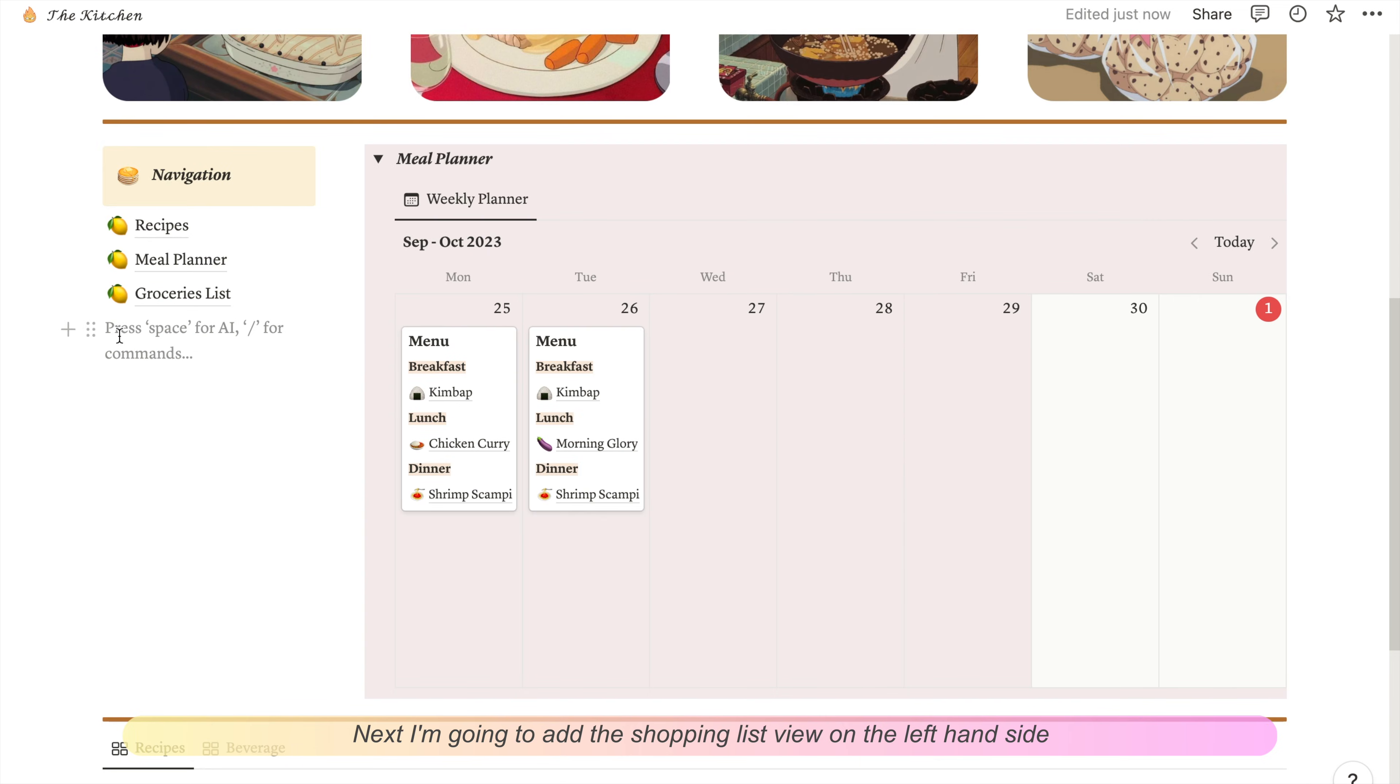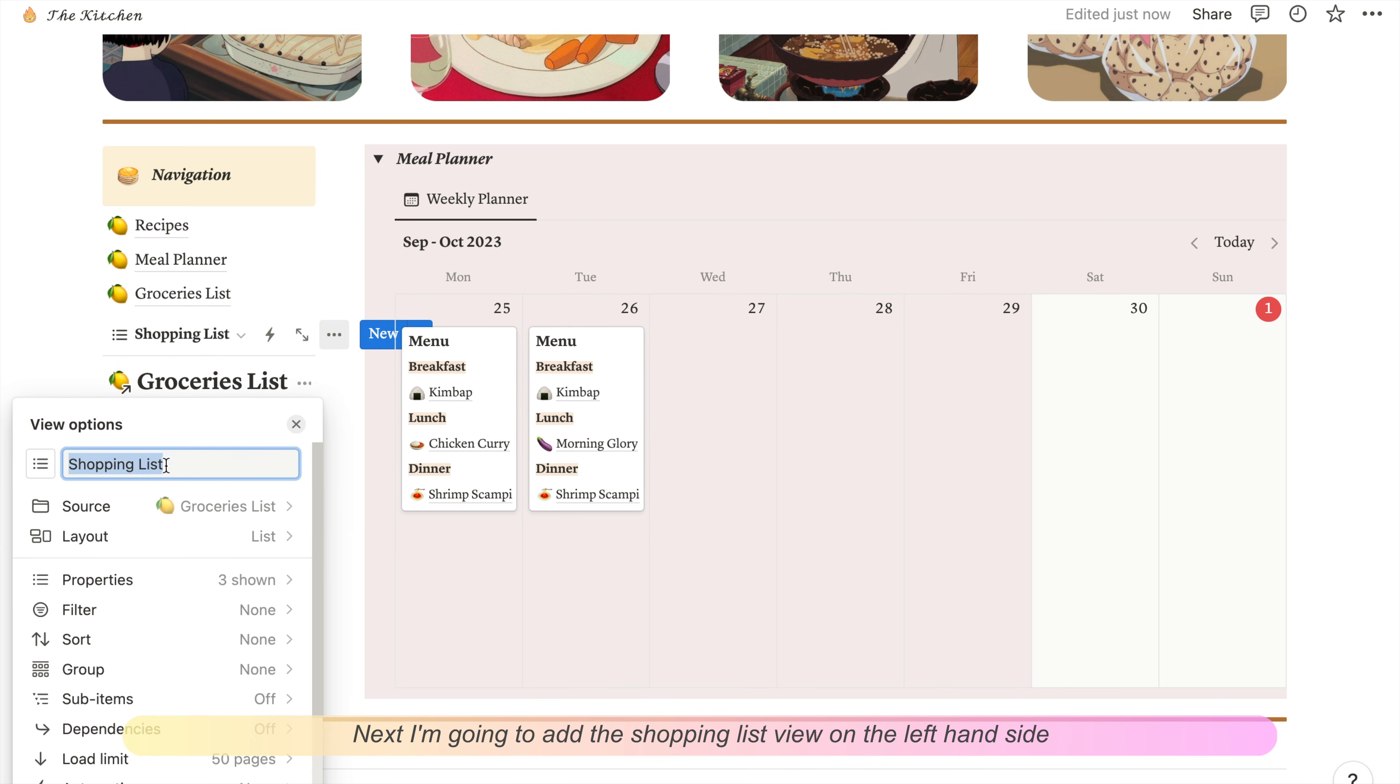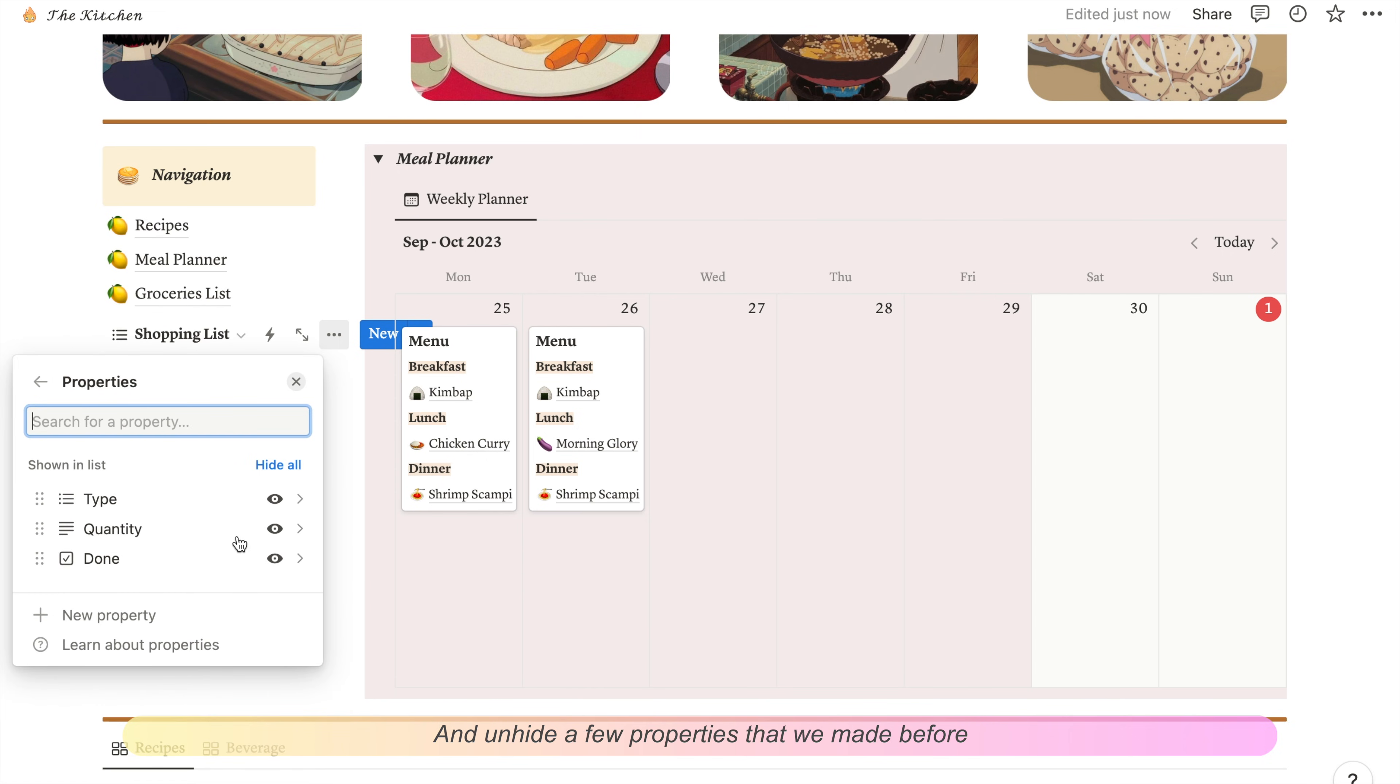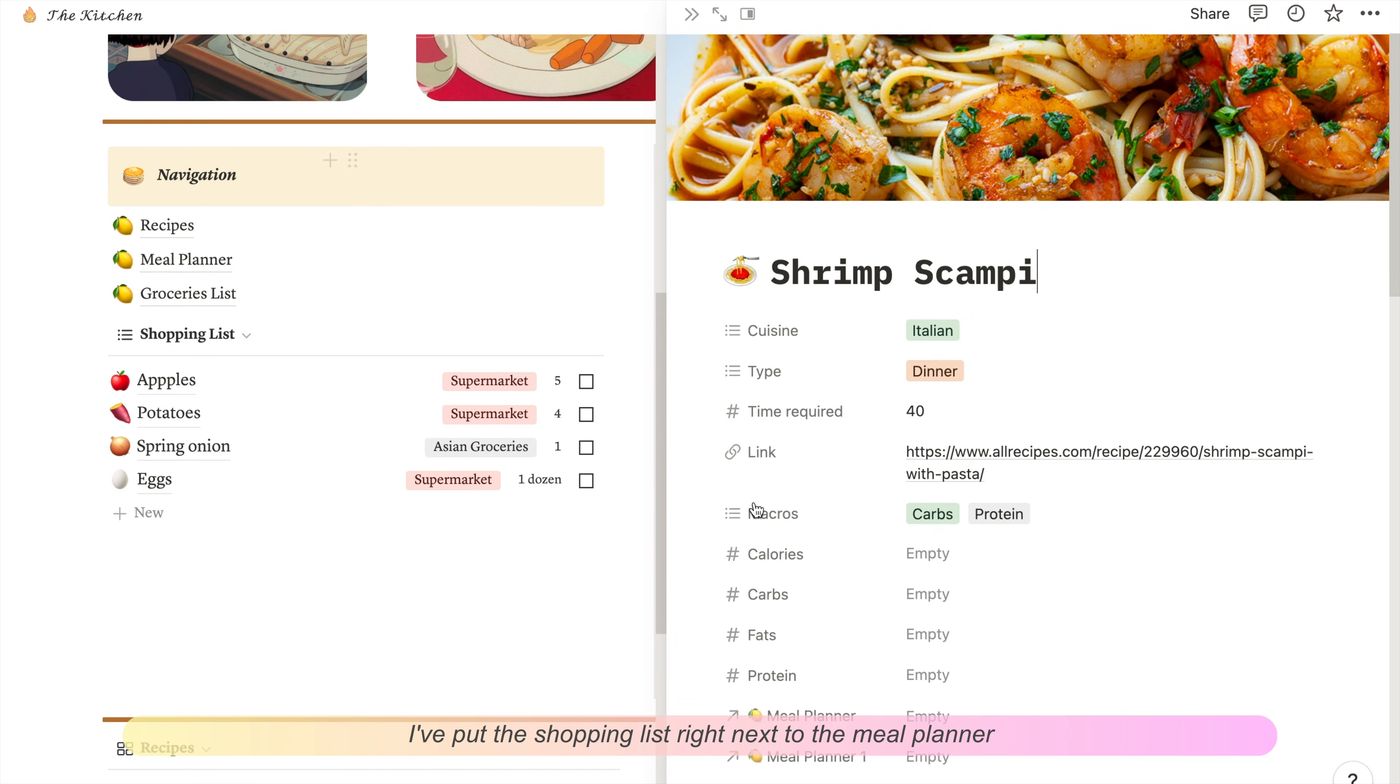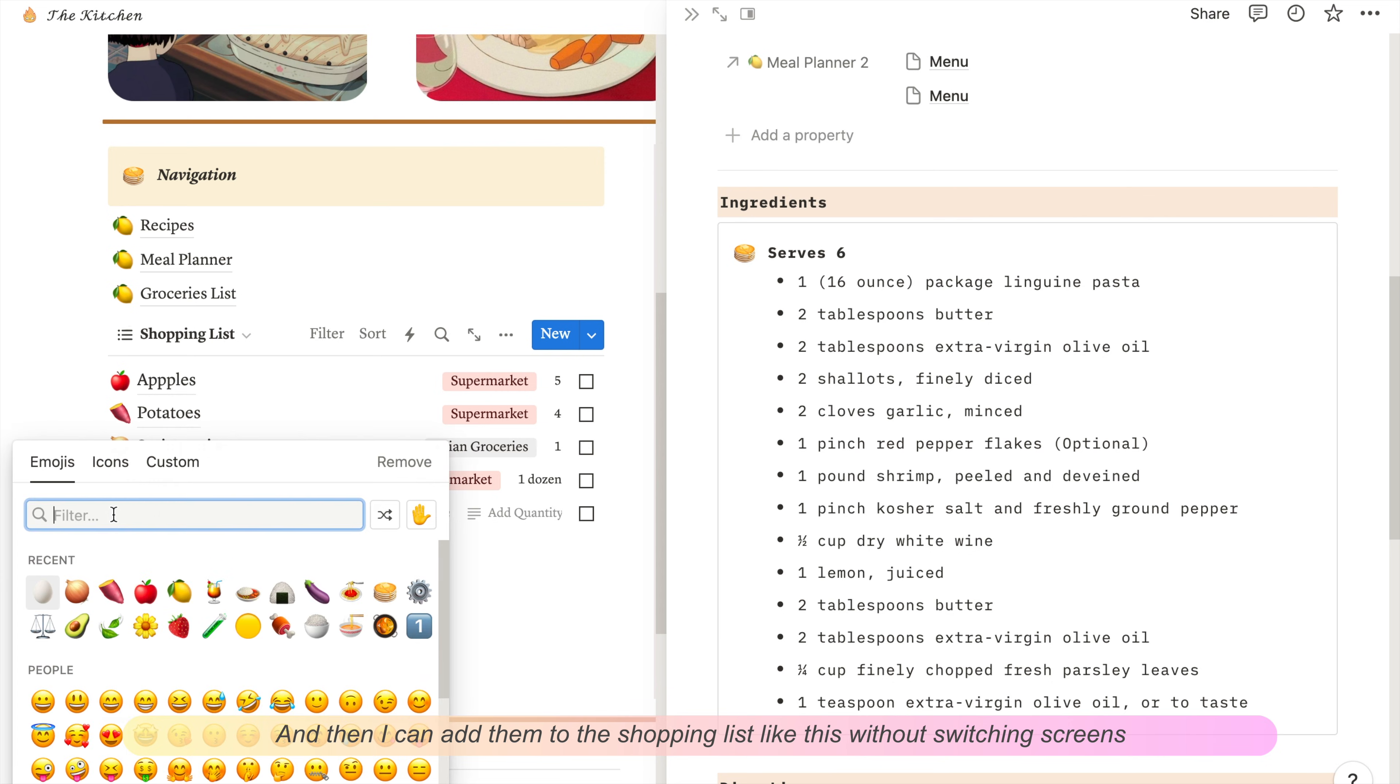Next I'm going to add the shopping list view on the left-hand side, and then also just configuring the view here to hide the database title and unhide a few properties that we made before. I've put the shopping list right next to the meal planner because it's easier to see what ingredients I need, and then I can add them to the shopping list like this without switching screens.